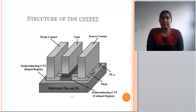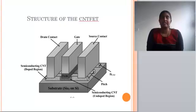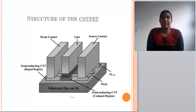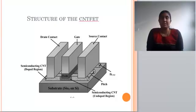This picture shows the structure of CNFET. CNFET has four terminals: drain, gate, source, and substrate. The CNFET channel is present under the gate, which acts as the channel between drain and source. The substrate is made up of silicon dioxide.